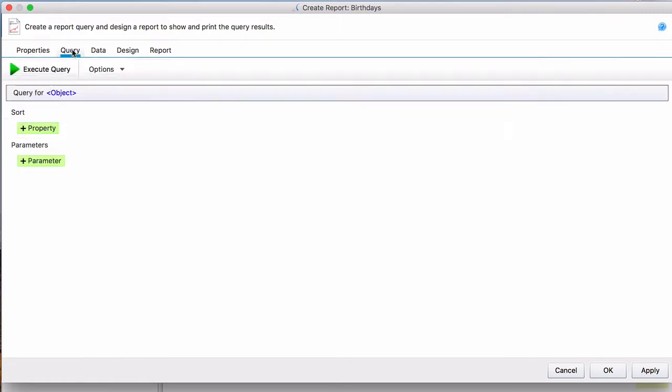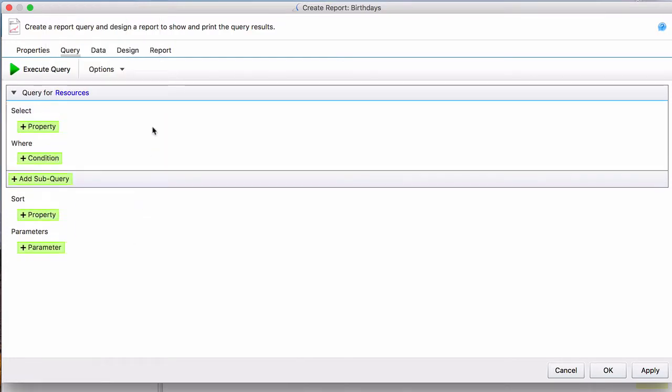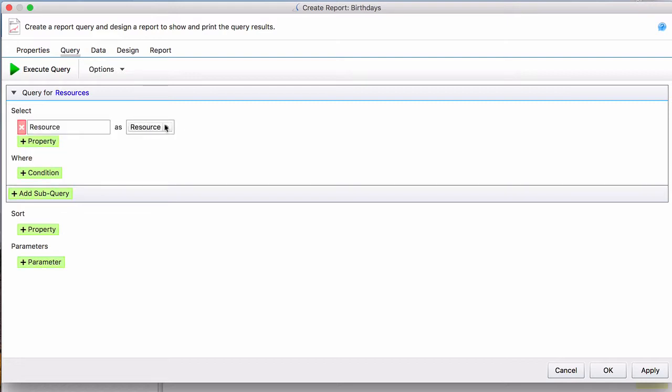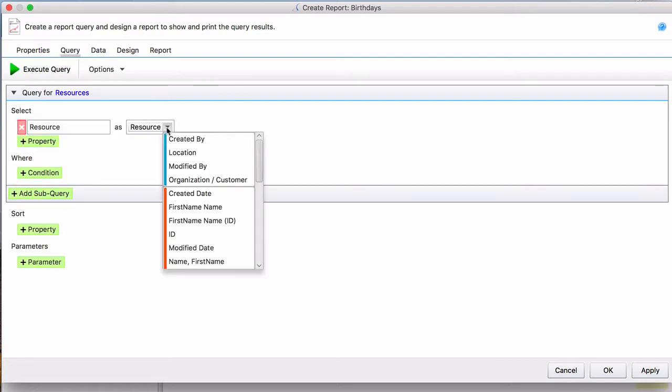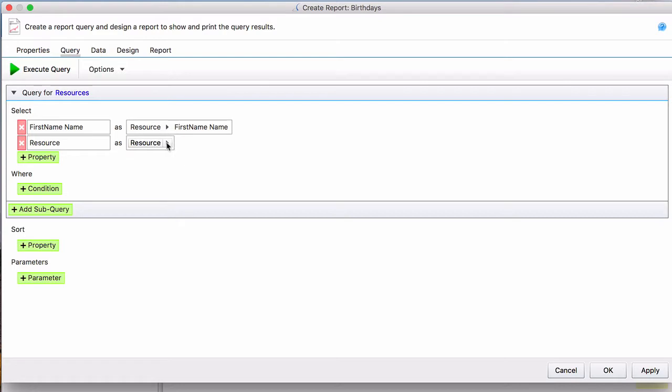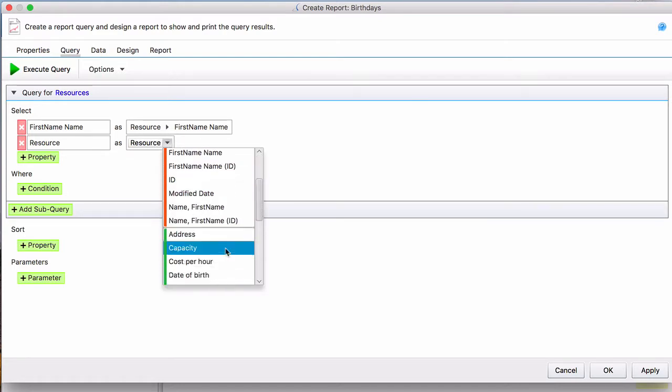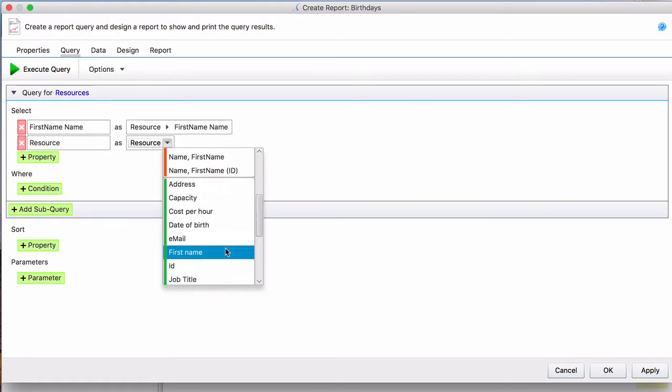The next tab over is the Query, which is where you will actually ask for the information. The object of our query is Resources. The Properties is what information you would like to get about the resource, so what you would like displayed in data. So we would like to see the resource's name and their date of birth.